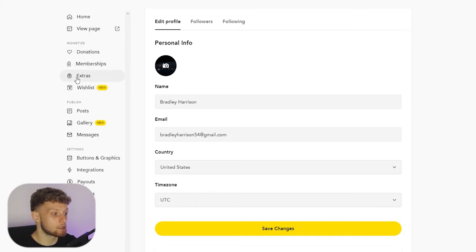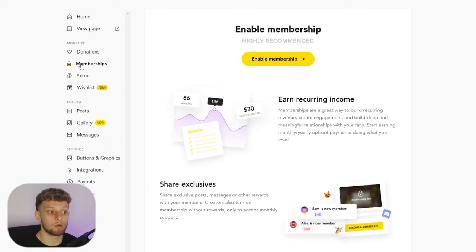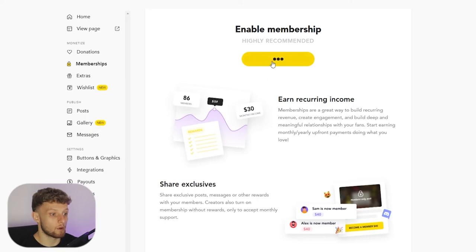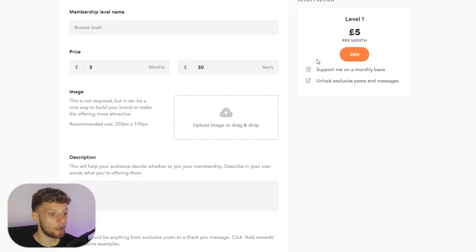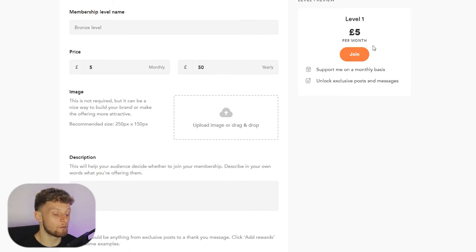You've got Donations accepted by default. You've then got Memberships, Extras, and a Wish List which you can also add. Memberships are going to be similar to Patreon. So if you go to Memberships you can enable memberships and you can create them. So if you enable them here, you can create membership tiers.